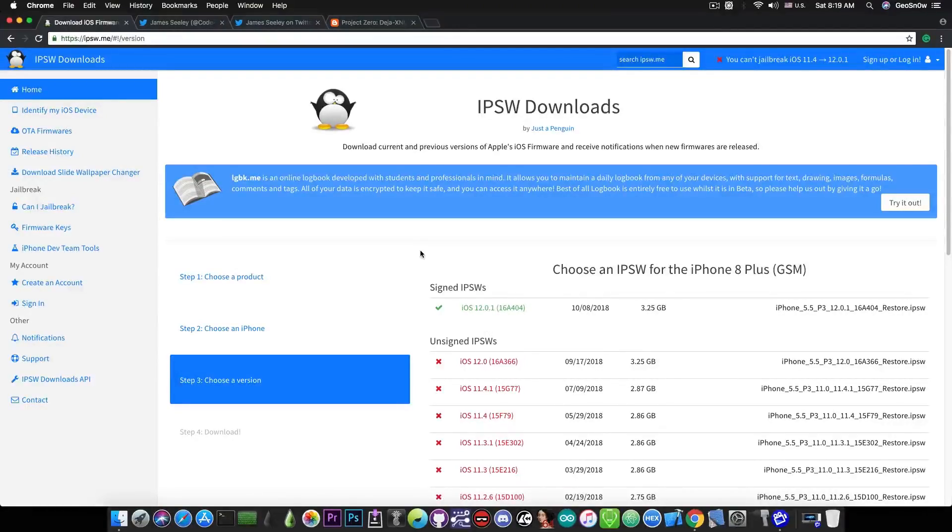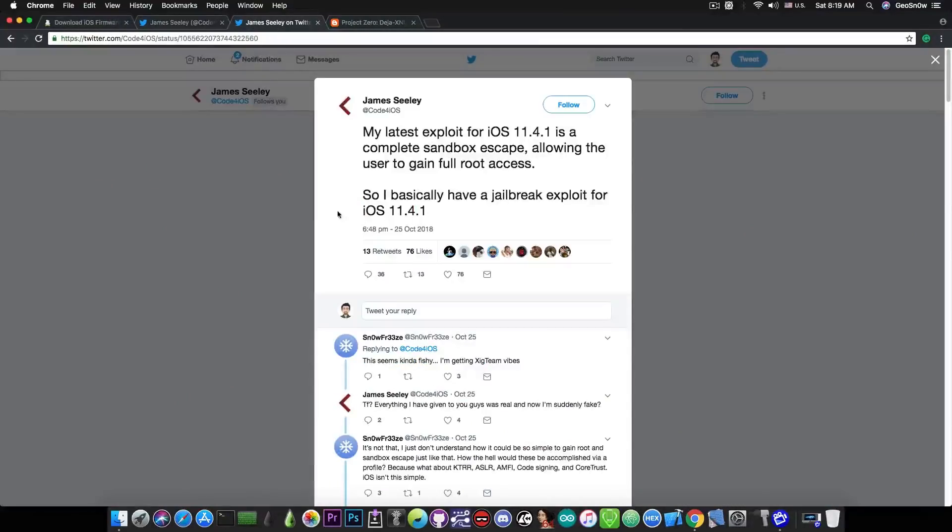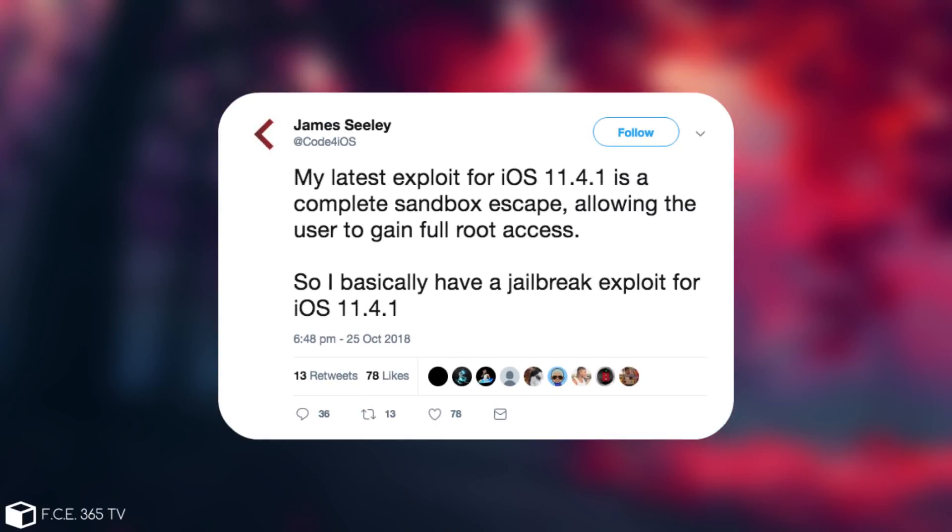But a lot of people are asking me about this developer called Code4iOS or James Silly, who apparently posted this quote: 'My latest exploit for iOS 11.4.1 is a complete sandbox escape allowing the user to gain full root access.' So basically have a jailbreak exploit for iOS 11.4.1.